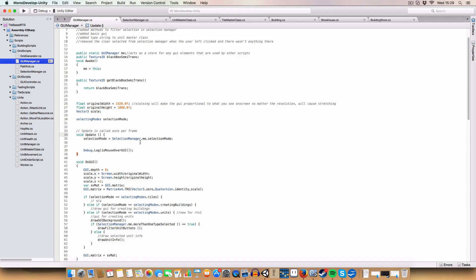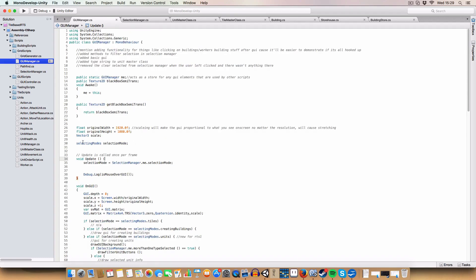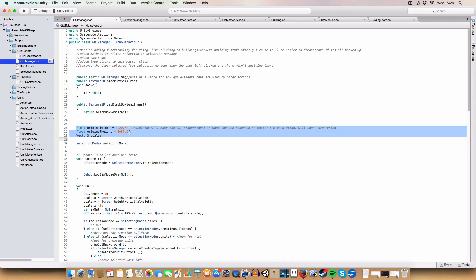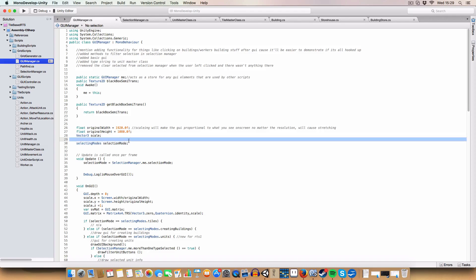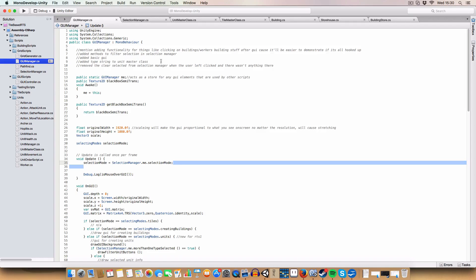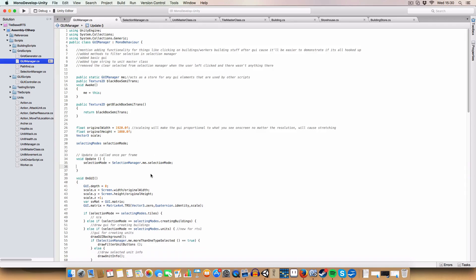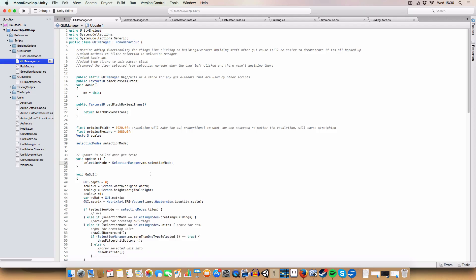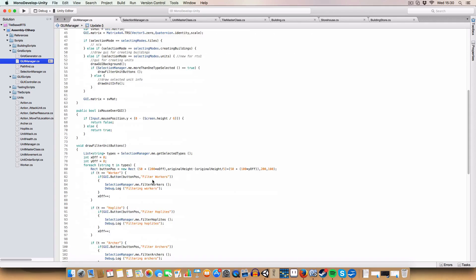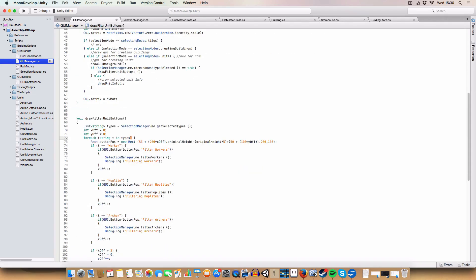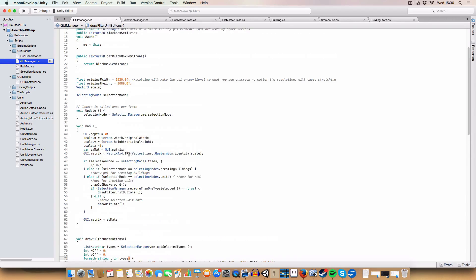And basically, just make sure that the GUI works fine like that. If it doesn't, if it gets too blurry or stretched or whatever, you can always just have a play around with it. But now, we've added, aside from these floats and a vector, we've added a selection mode to this GUI manager. This is basically just getting the selection mode of the selection manager.